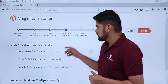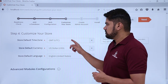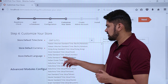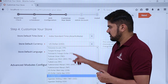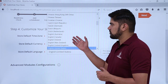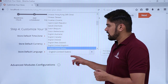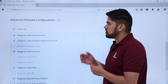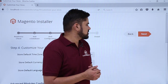The next step allows you to customize your store. Set the default time zone — here we will add India Standard Time, Asia/Kolkata. Set the default currency — here we will add INR. The default language we are keeping as English, though you can change it. As discussed in the overview, Magento supports multiple languages. Here is the advanced modules configuration — select all to install all the modules, which extend the functionality of a website. Then click on next.